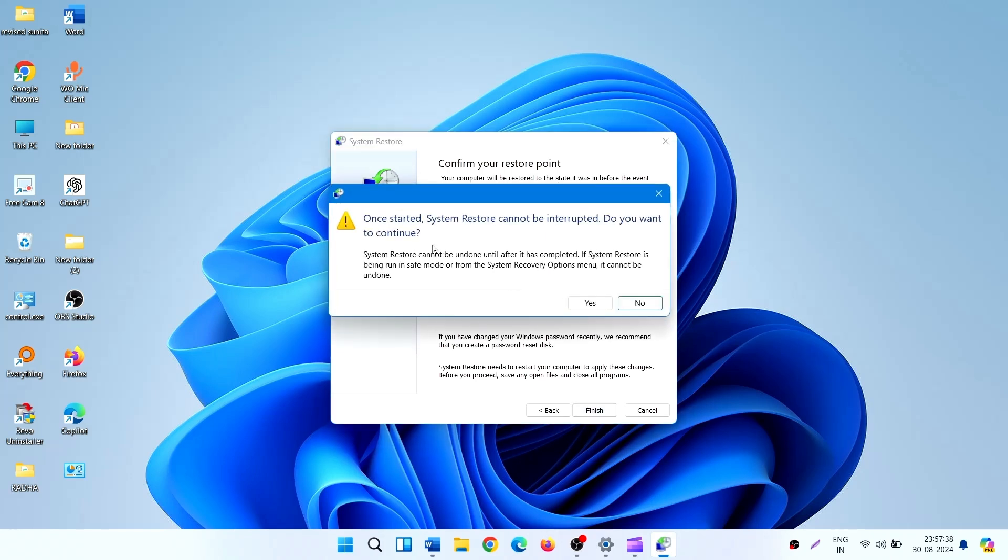Once started, System Restore cannot be interrupted. Do you want to continue? Click on Yes.